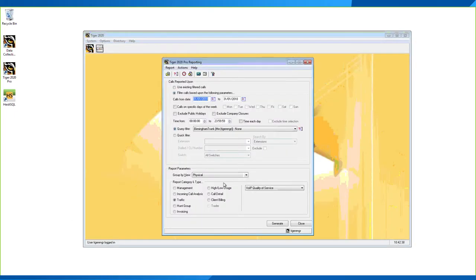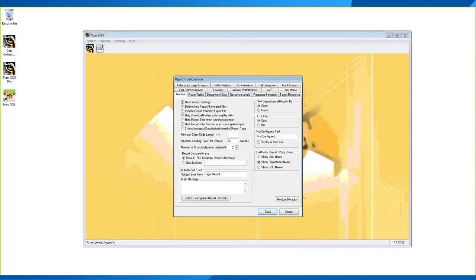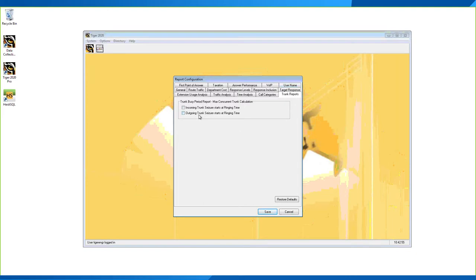In Report Setup, there are two settings available under Trunk Reports. You can configure whether the maximum concurrent time calculation starts when the trunk is seized at ring time for incoming or outgoing calls. This is for older PBX systems using analog lines where seizure starts at ring time, rather than ISDN and SIP where ringing is signaled digitally. If you're using ISDN or SIP, these settings shouldn't be required.